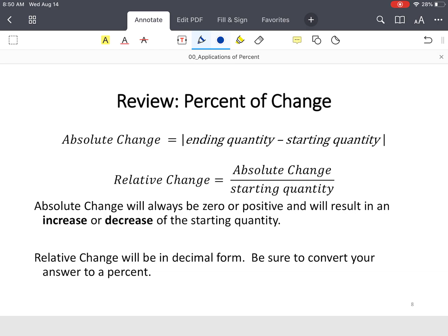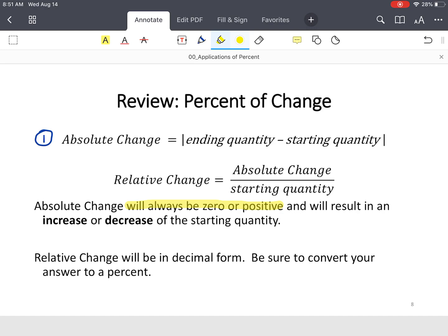You have what's called the absolute change, which is the difference between your ending quantity or amount minus your starting quantity or amount. Absolute change will always be positive or zero and will result in an increase or decrease of the starting value.